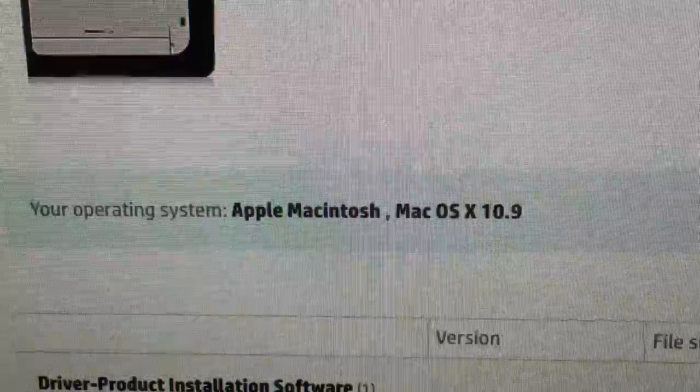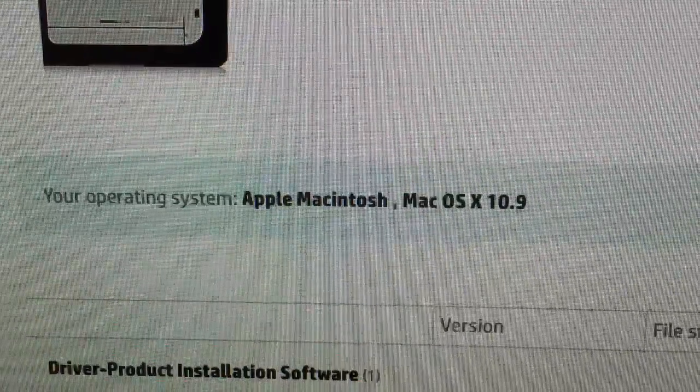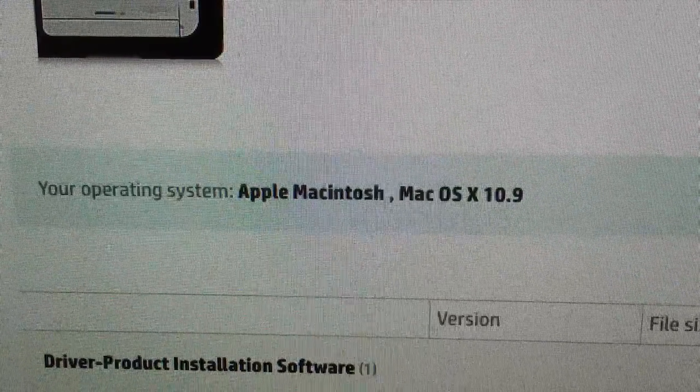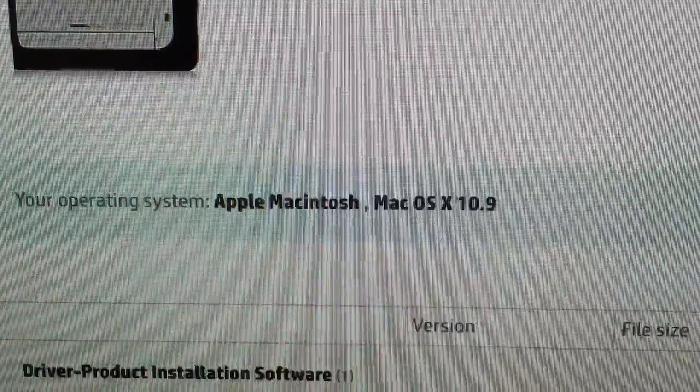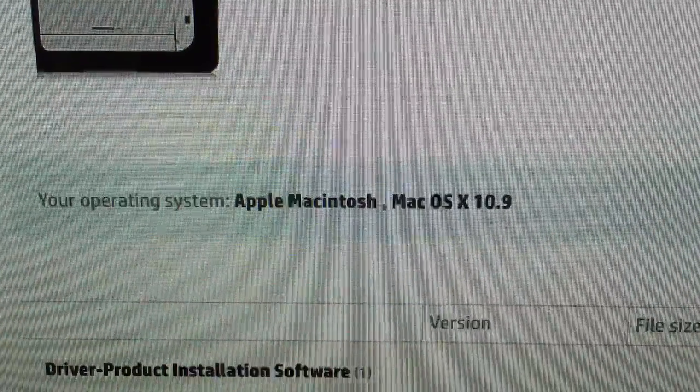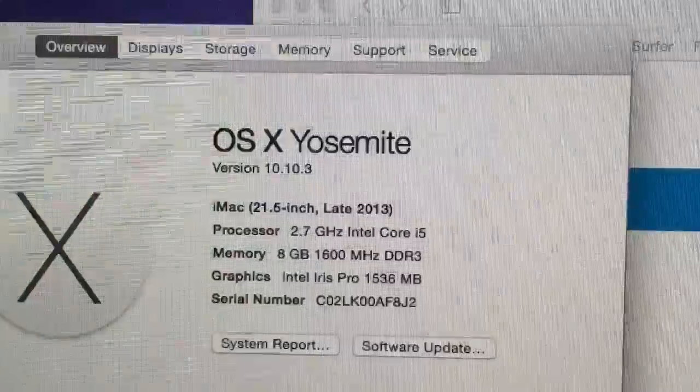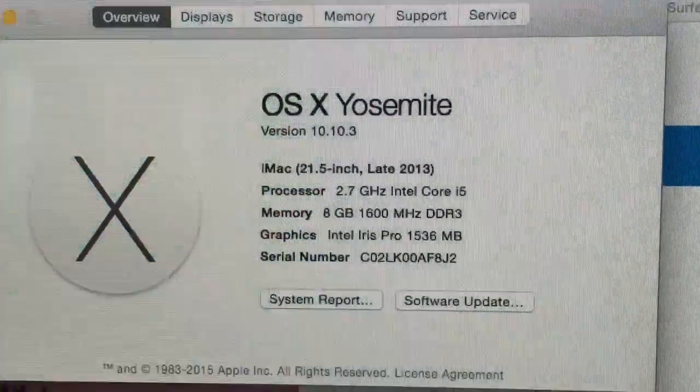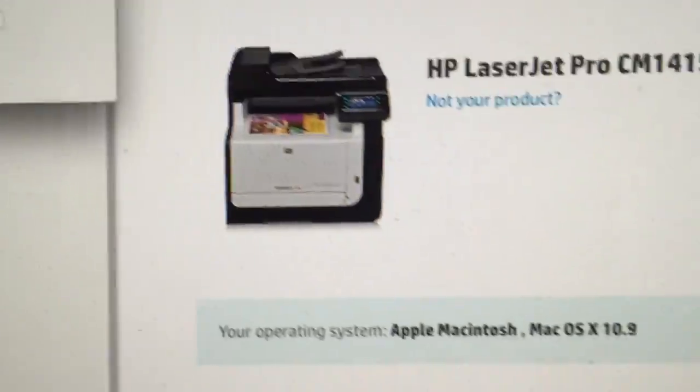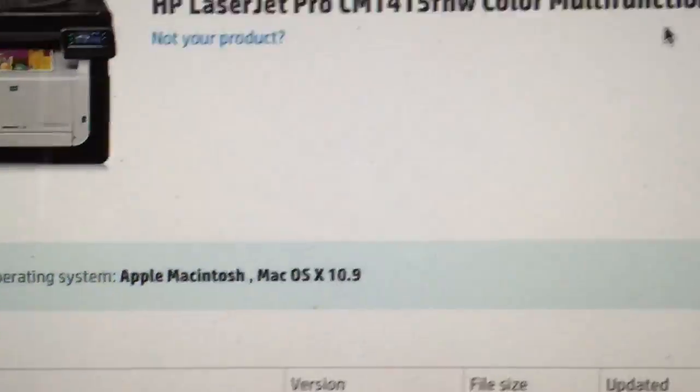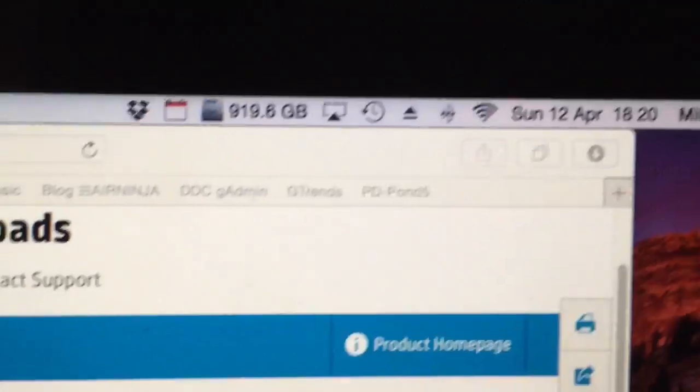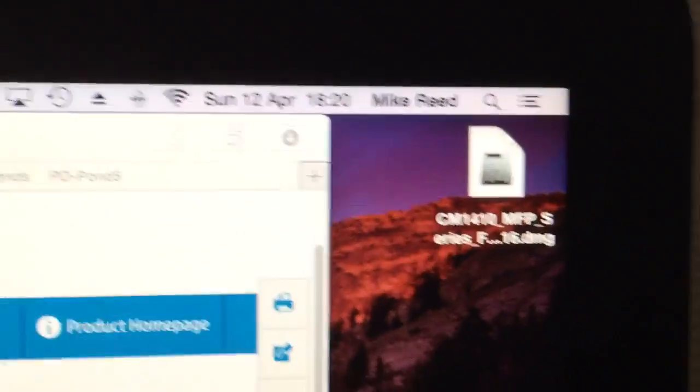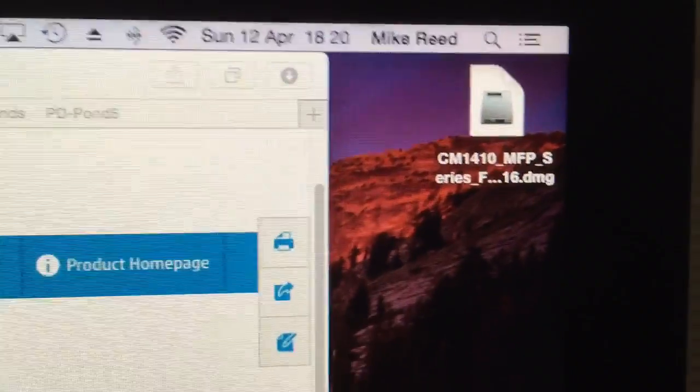There's nothing for 10.10 on the HP website. But there is this available for 10.9 so whether or not this will work on Yosemite is anyone's guess. But I figured I'd give it a shot so I've downloaded it here.